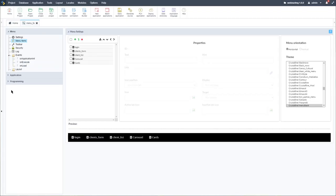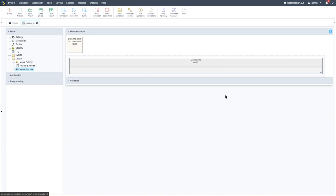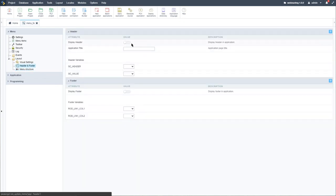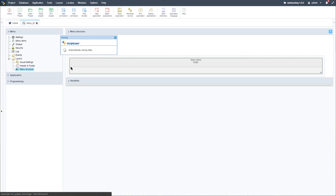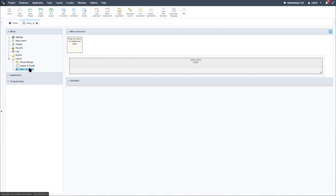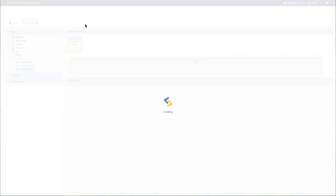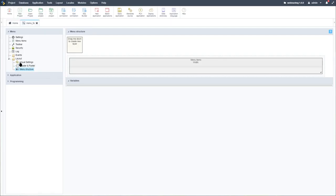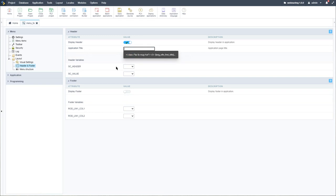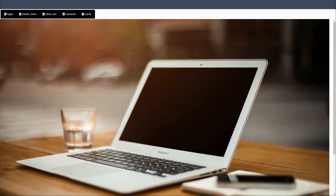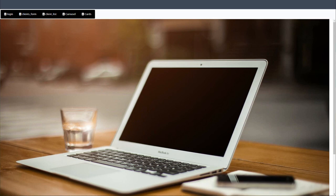Before we finish, I want to access the layout. Within the layout, we have our menu structure. To use the menu structure, we need to have our header enabled. Let me enable the header first, then run it to see what we have. We can apply a Font Awesome icon within the header — run that, enable the header title, and then we have the icon in the header.